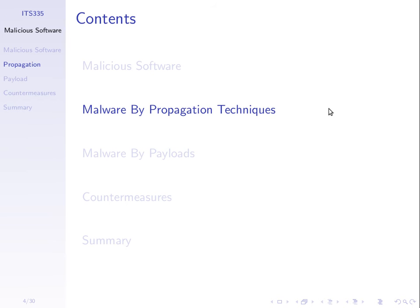Another propagation technique is to trick someone into running some software. Social engineering is the concept of not automatically getting the program to copy itself, but tricking someone into executing that malicious software — calling them up on the phone and saying, I'm an important person from the computer centre, visit this website, or run this program that I sent via email.